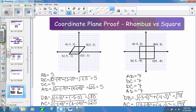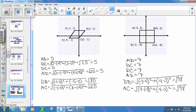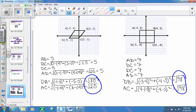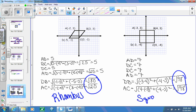Here I have a rhombus on the left and a square on the right. Both shapes have congruent sides, so we know it has to be one of the two. I found the length of the diagonals: the diagonals on the left quadrilateral are not congruent to each other, meaning we have a rhombus. The diagonals on the right are congruent to each other, telling us we have a square. Just finding congruent sides alone isn't enough — you need the diagonal lengths too.